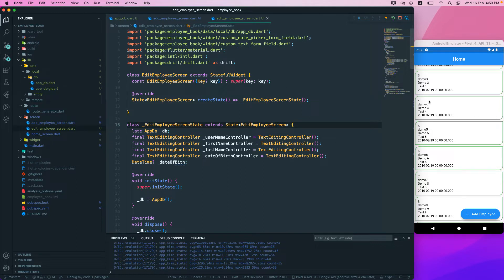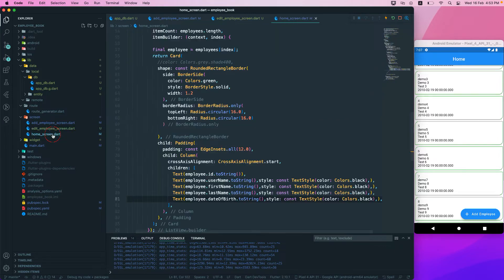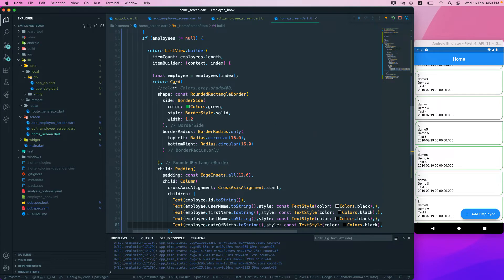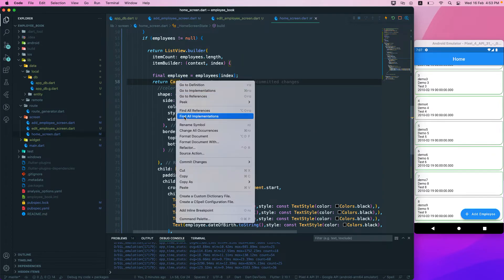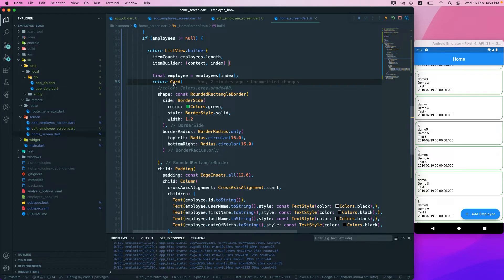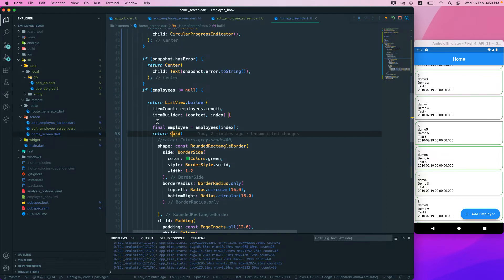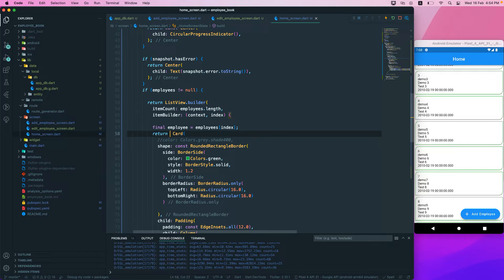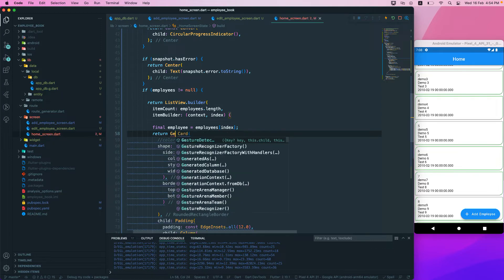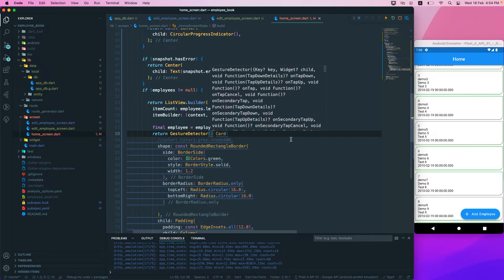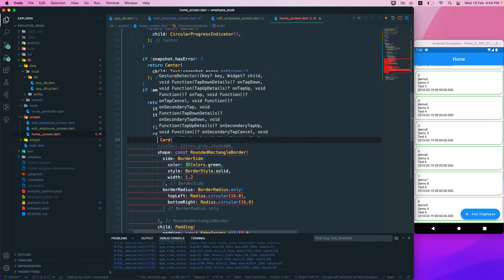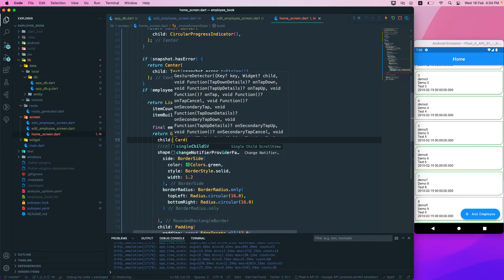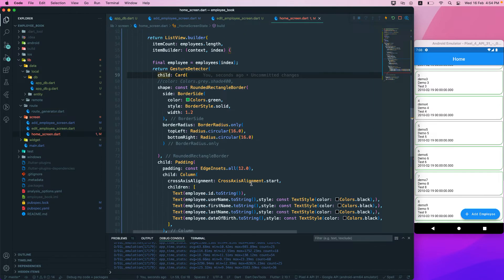The next thing is that when we click on a card we want to navigate to the edit screen. For that, let's go to the home screen and in the card, we want to wrap it with a new widget. I'll wrap the card with a GestureDetector, and set the child accordingly.